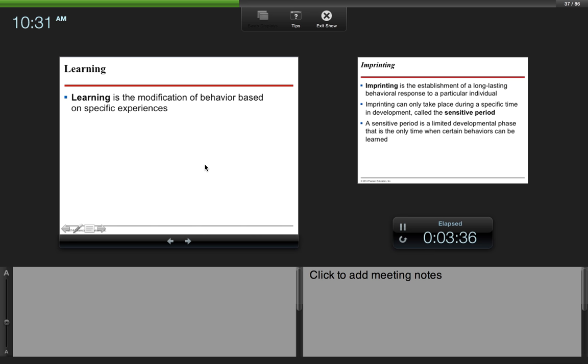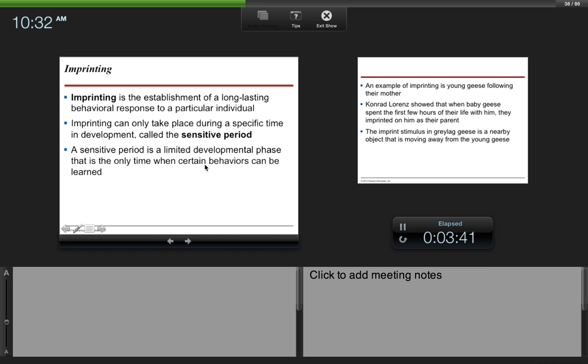Learning is the modification of behavior based on specific experiences. Imprinting is the establishment of a long-lasting behavioral response to a particular individual. Imprinting can only take place during a specific time in development called the sensitive period. A sensitive period is a limited developmental phase that is the only time when certain behaviors can be learned.